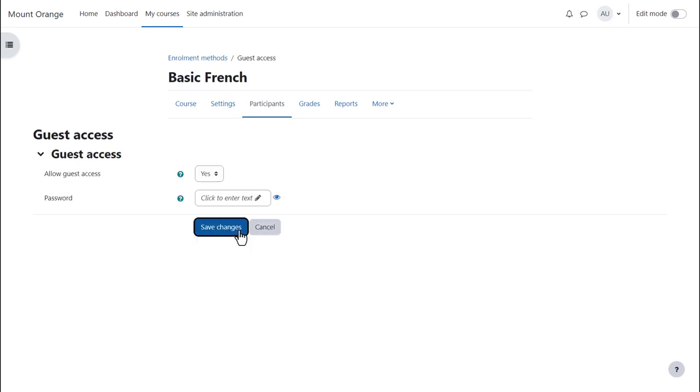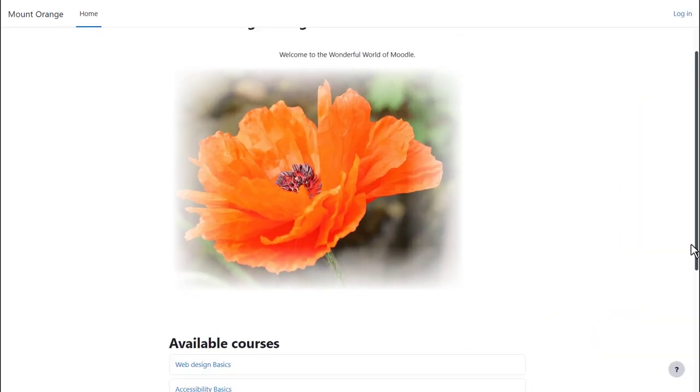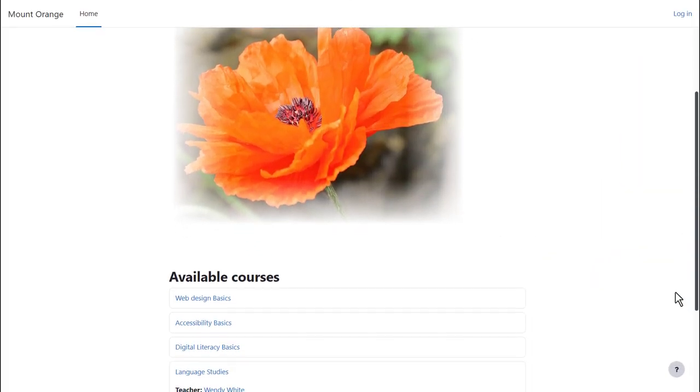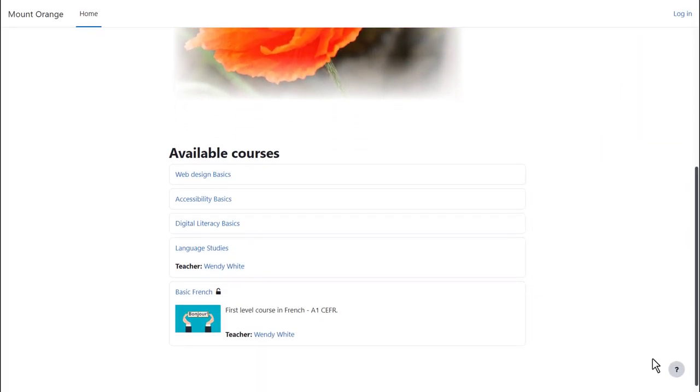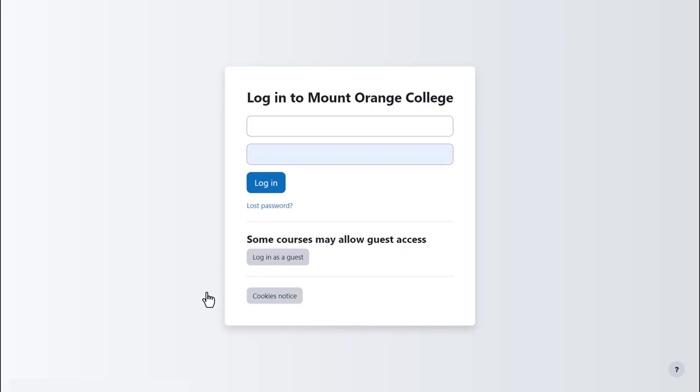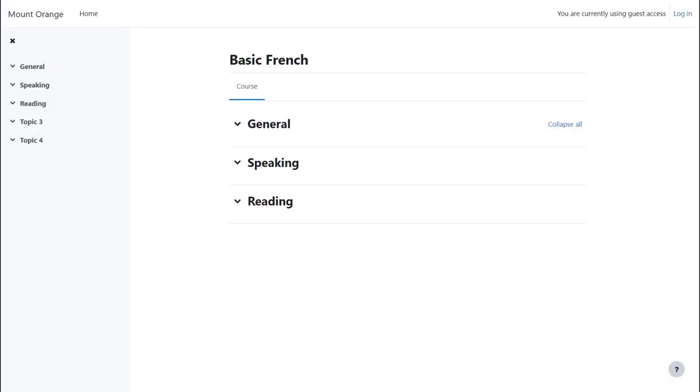A non-logged in user can access the course by clicking the link on your front page or if you give them the course URL by clicking that. Make sure you read about setting a site policy for guests.